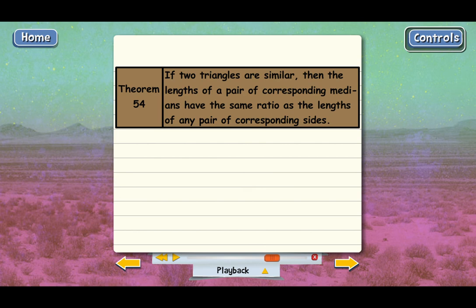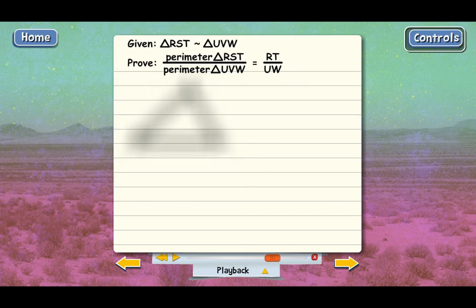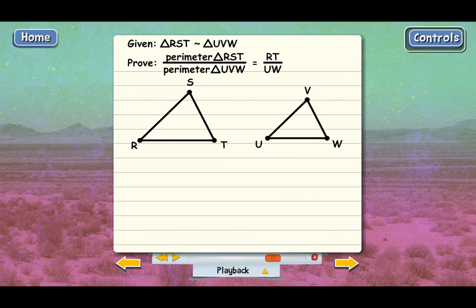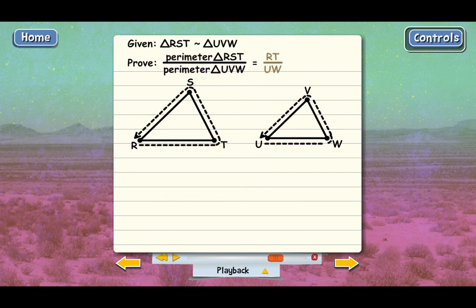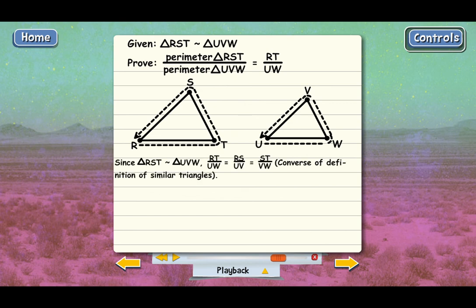The last rule in this lesson has to do with the perimeters of similar triangles. If we have two similar triangles, RST and UVW, and we take the perimeter of RST divided by the perimeter of UVW, that equals the ratio of any pair of corresponding sides — for example, RT over UW. The first proof step is that RT over UW equals RS over UV, which equals ST over VW, since all corresponding sides of similar triangles are proportional.